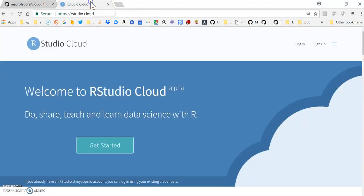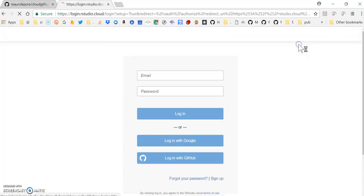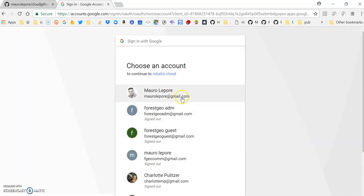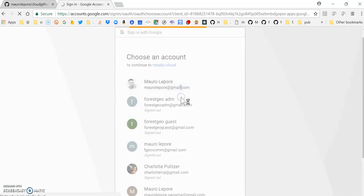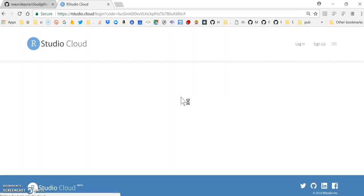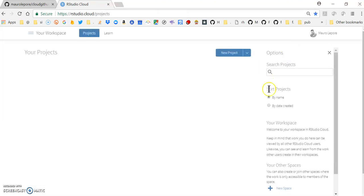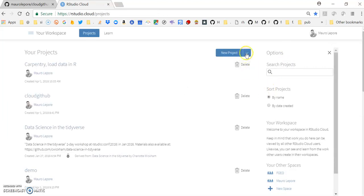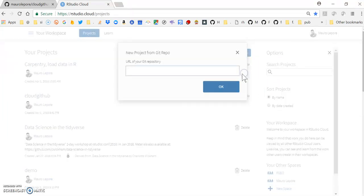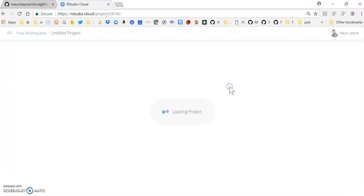Then I'm moving to RStudio.Cloud. I'm going to log in with this particular Gmail account and create a new project from Git repo and paste the link. This is going to take a few seconds.